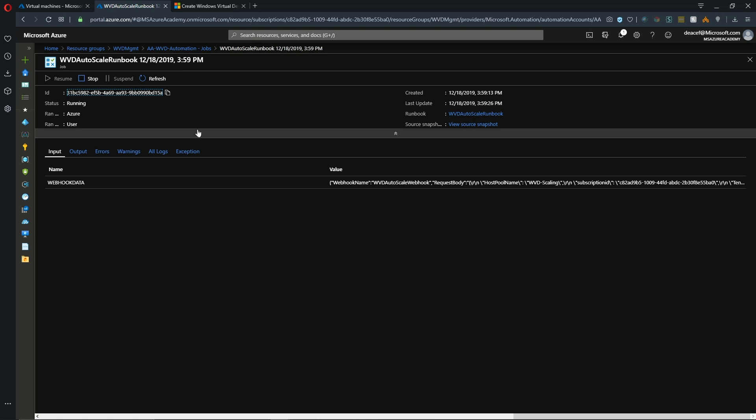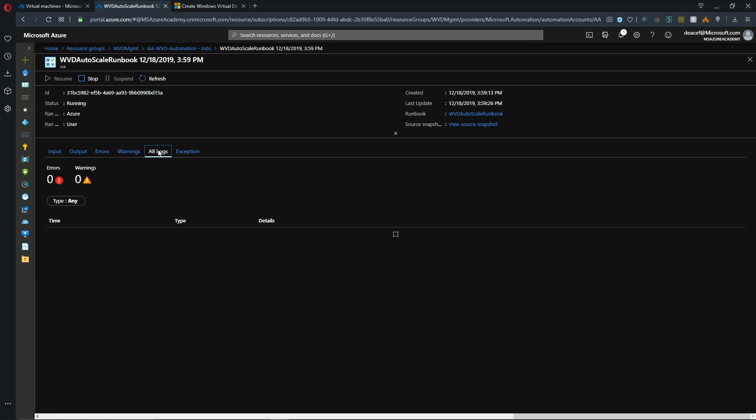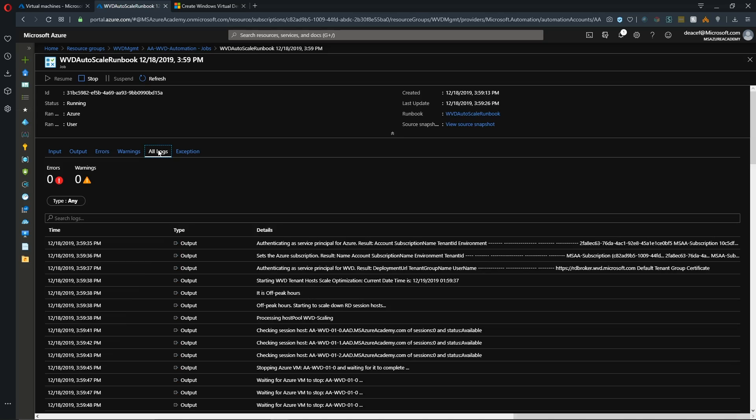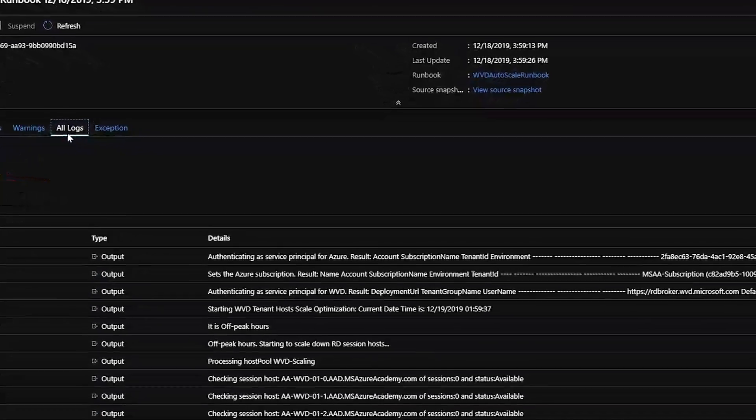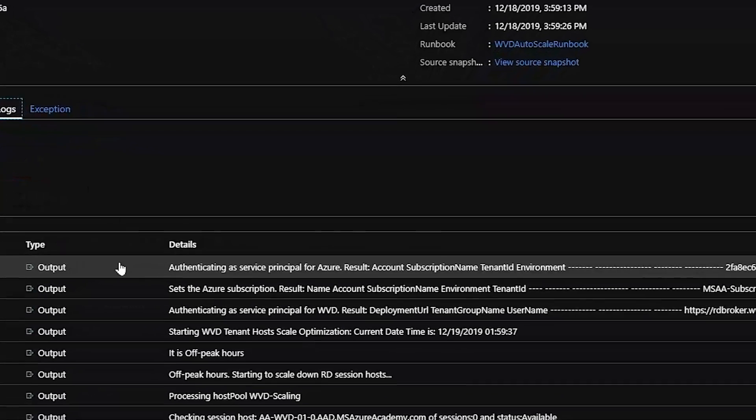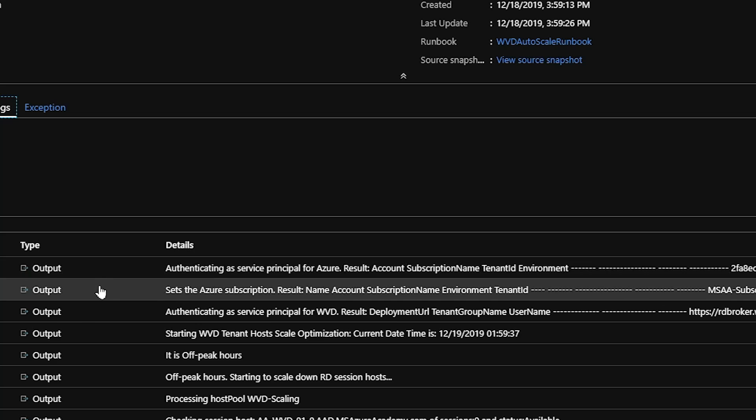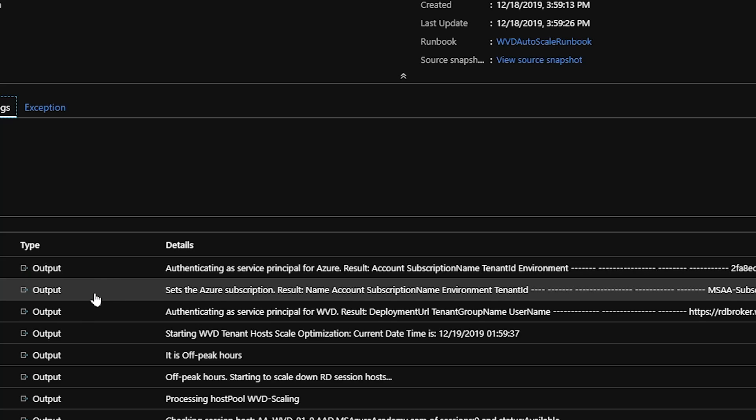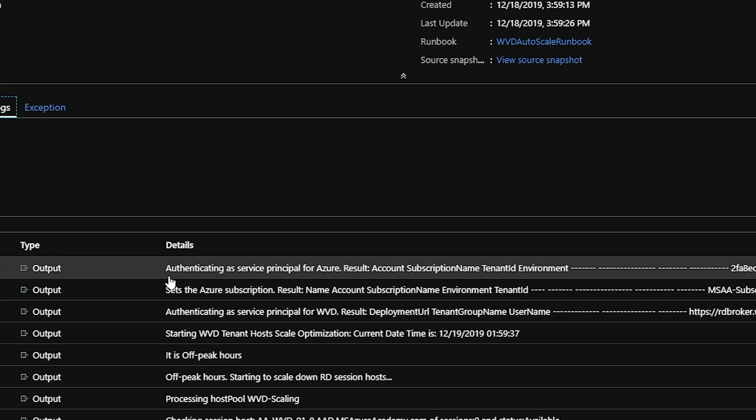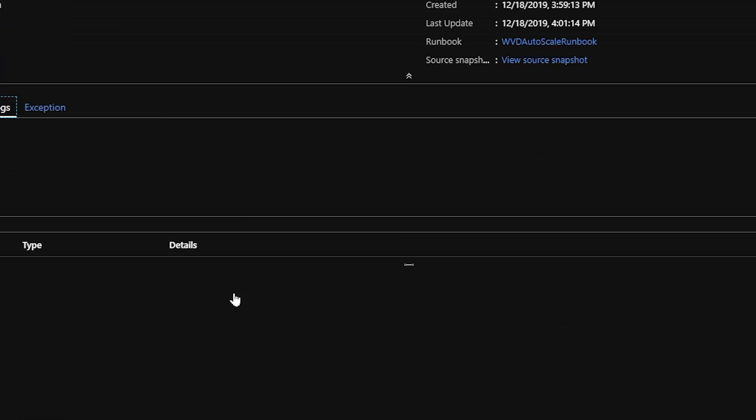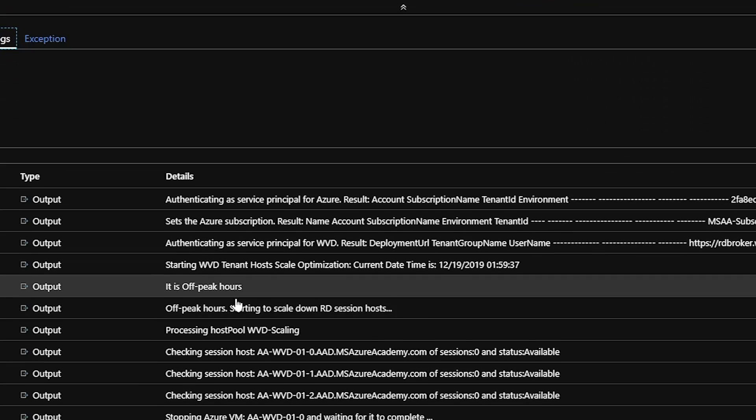So clicking on our job again, we can see if we look at the all logs section, the entire workflow. And that first starts off with authentication. And then determining if we are in peak or off-peak hours.